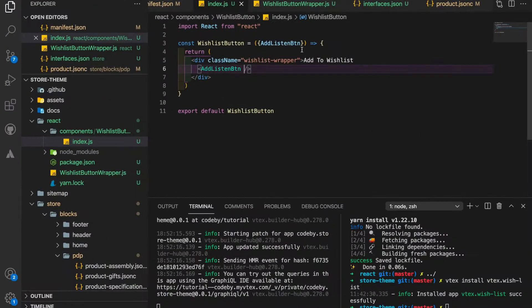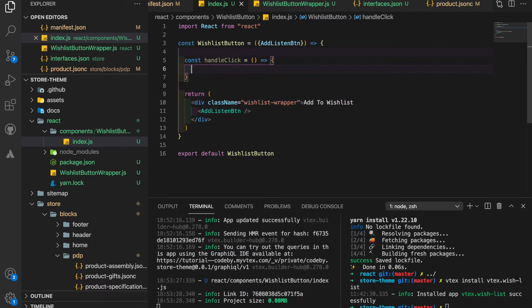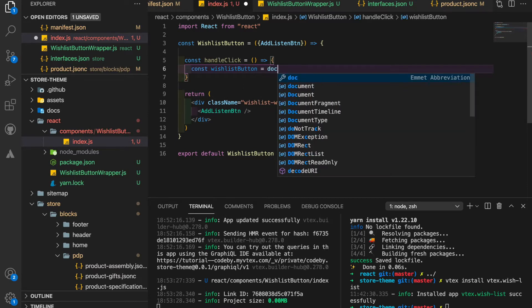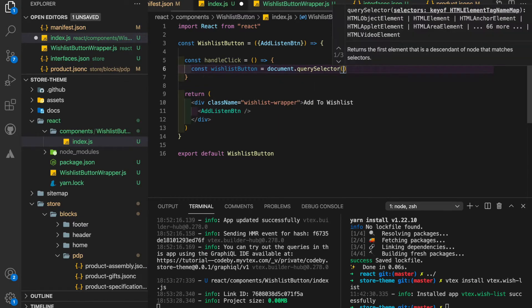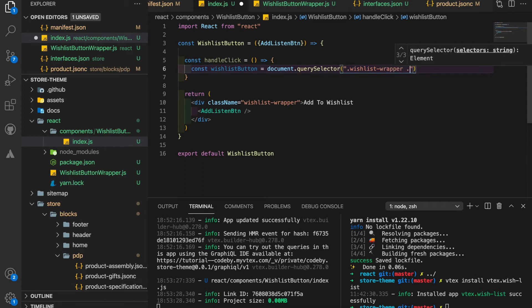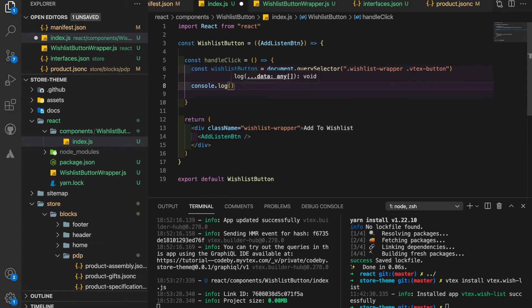To do that, I will create a handler function here — a click handler called 'handleClick'. Inside it I'll use querySelector: `const wishlistButton = document.querySelector` and look for the wishlist wrapper class, then inside that element look for the VTEX button. Before going further, I'll just console log this wishlist button to verify it.